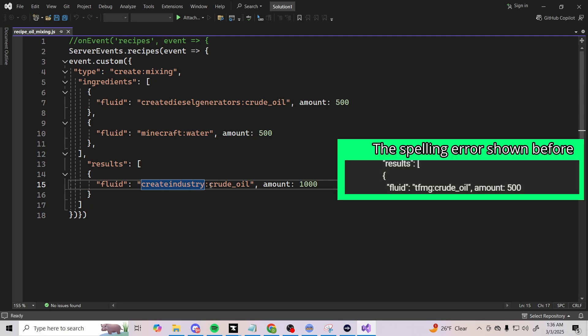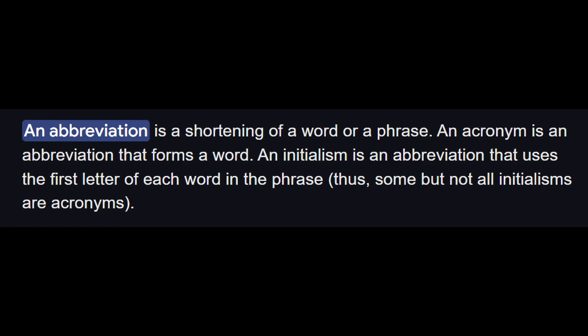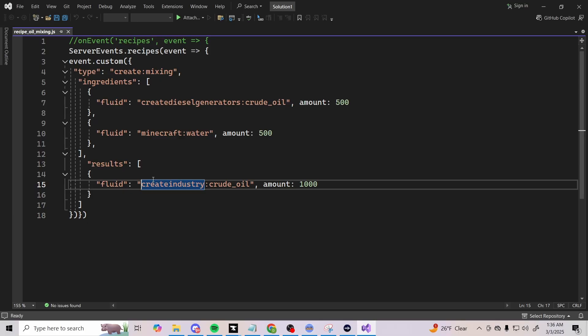You can see it's called 'create_industry:crude_oil', not 'the_factory_must_grow:crude_oil'. And even if it was The Factory Must Grow, you still couldn't abbreviate it. You can't do that - you have to actually spell the whole thing out. It doesn't like whenever you condense the word down to being like the beginning letters of everything.